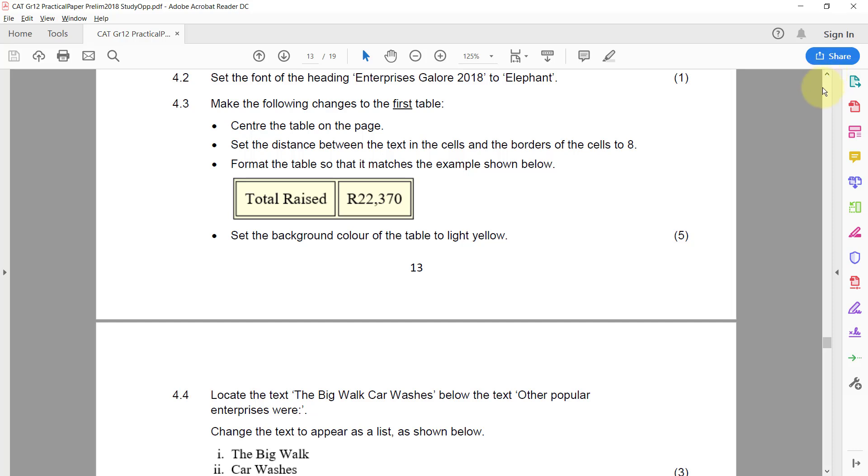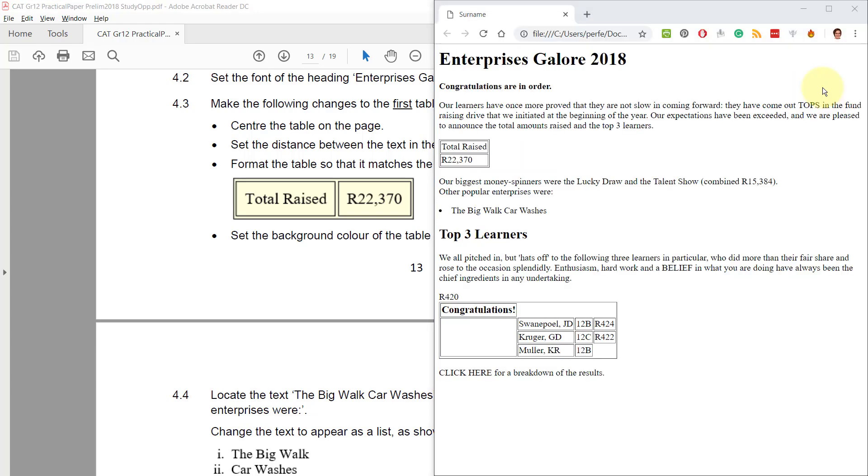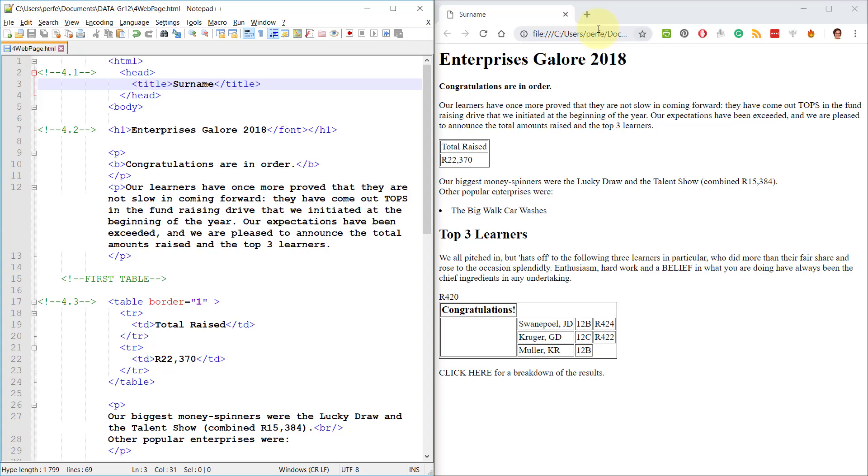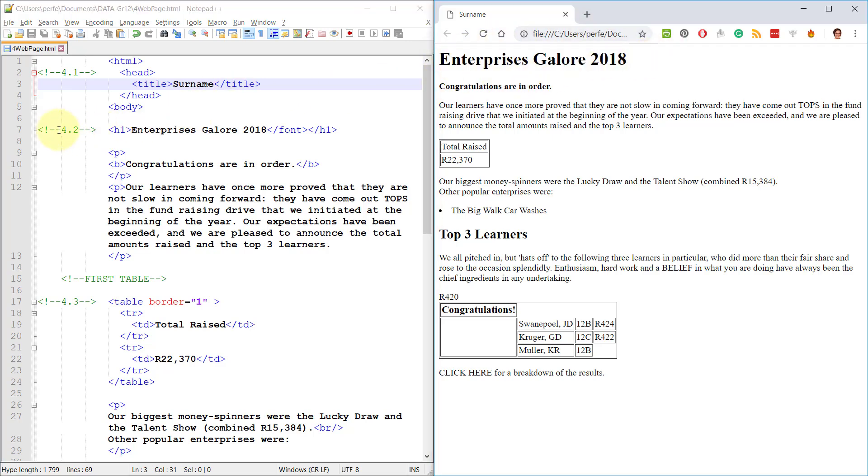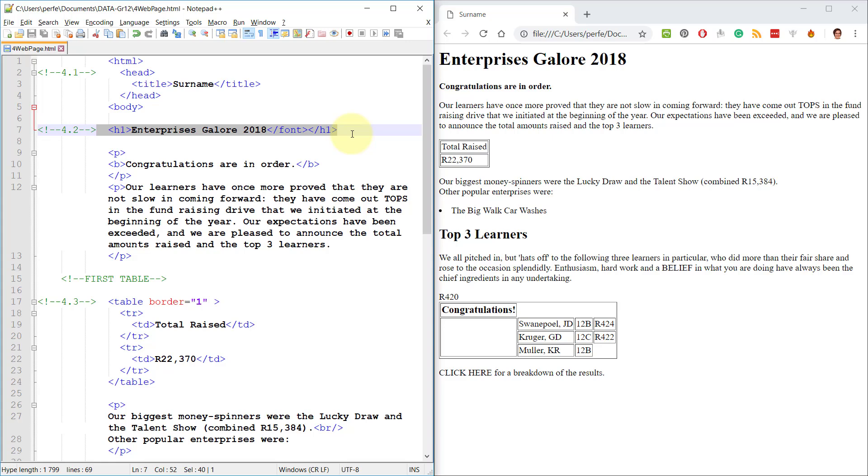4.2. Set the font of the heading Enterprises Galore 2018 to Elephant. Right, so this font needs to be Elephant. Now 4.2 over here. Please don't just fall away and don't look at what they already have here for you. They've already got a heading 1 and they've already included the end font tag. So you just need to include the opening tag.